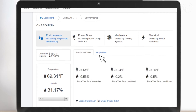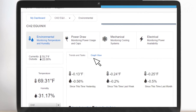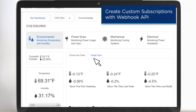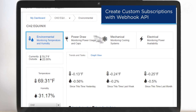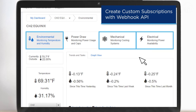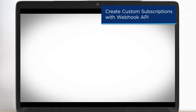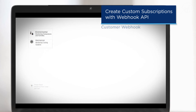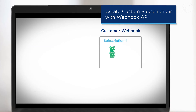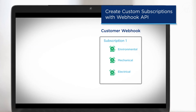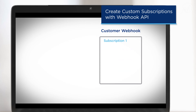Now our customers can choose to subscribe to IBX-level data as a continuous stream of real-time messages. A customer can subscribe to the events that they care about, and those events will be published as they happen in near real-time to the customer's provided webhook. Users can choose to subscribe to power, environmental, and electrical and mechanical asset messages, as well as system alert messages that are triggered when Equinix-defined conditions become true, or custom alert messages that are sent when customer-defined conditions become true.